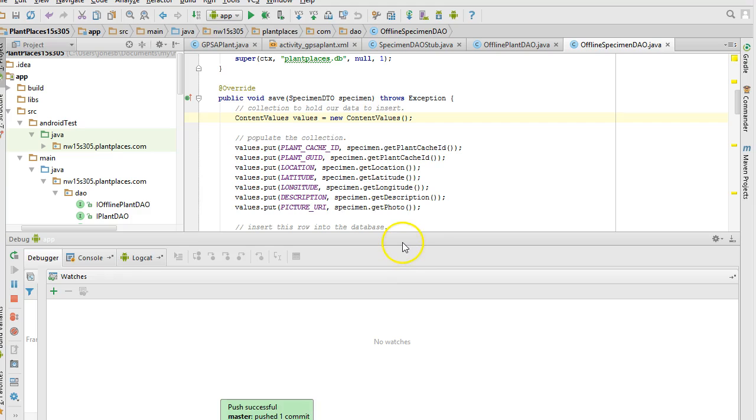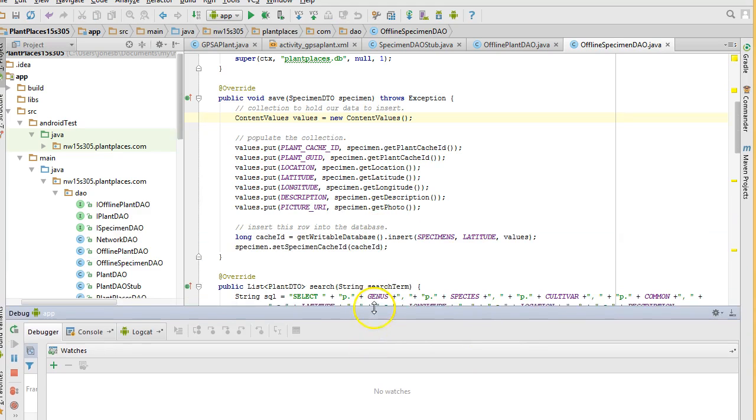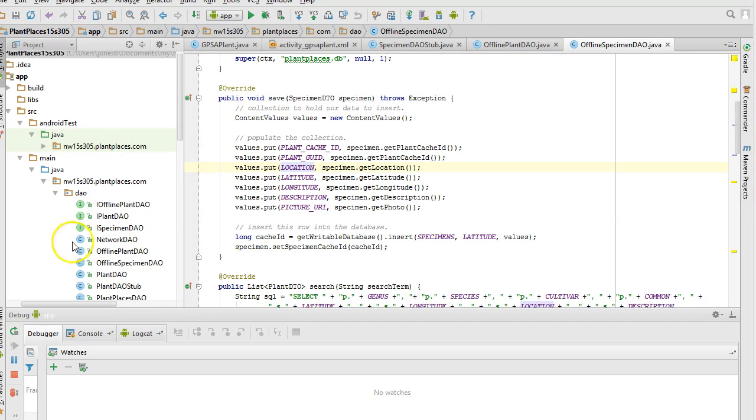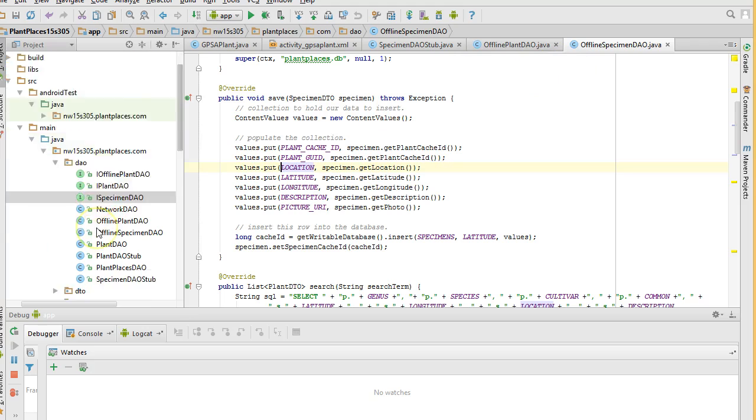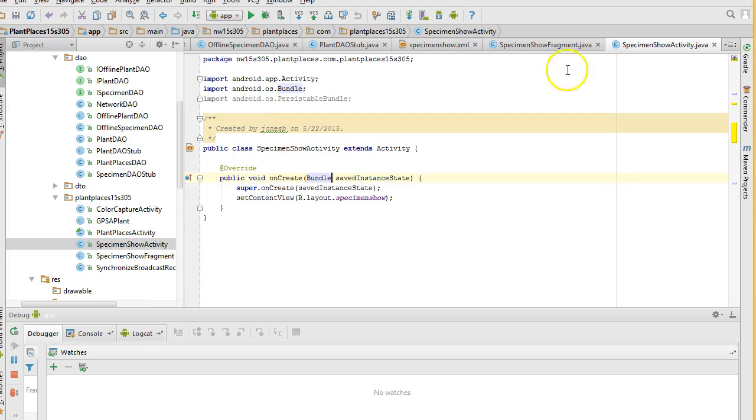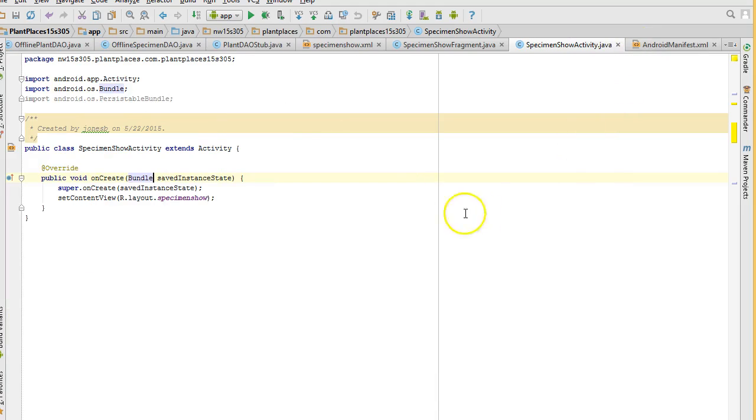So to start, let's move this guy out of the way and we're going to go to the activity that supports the fragment. And that is specimen show activity. We double click and we'll maximize this.